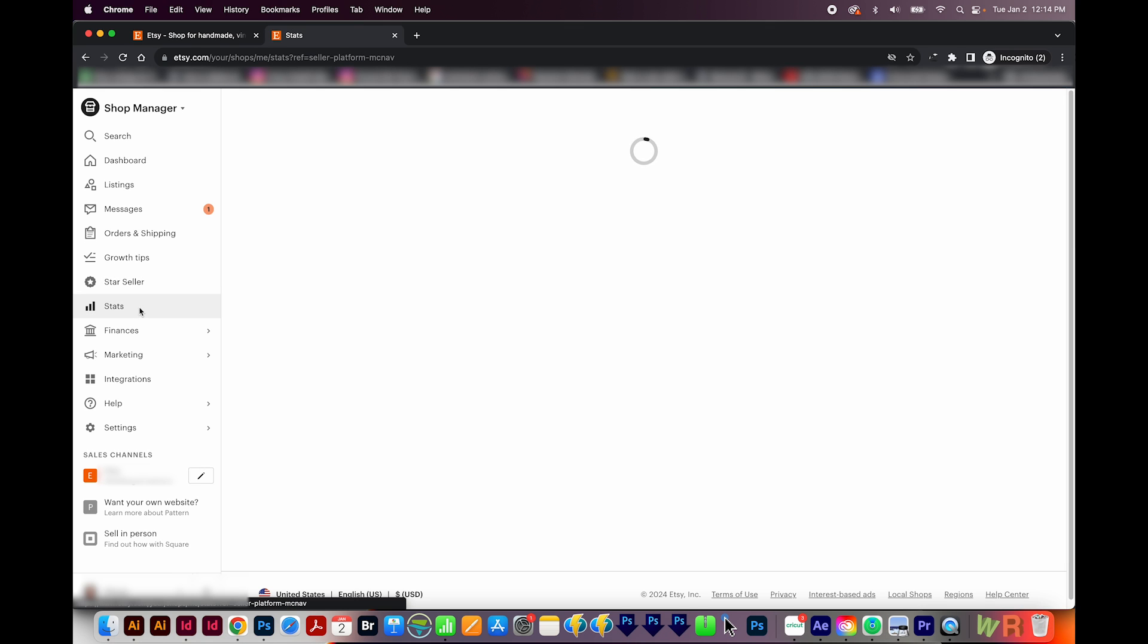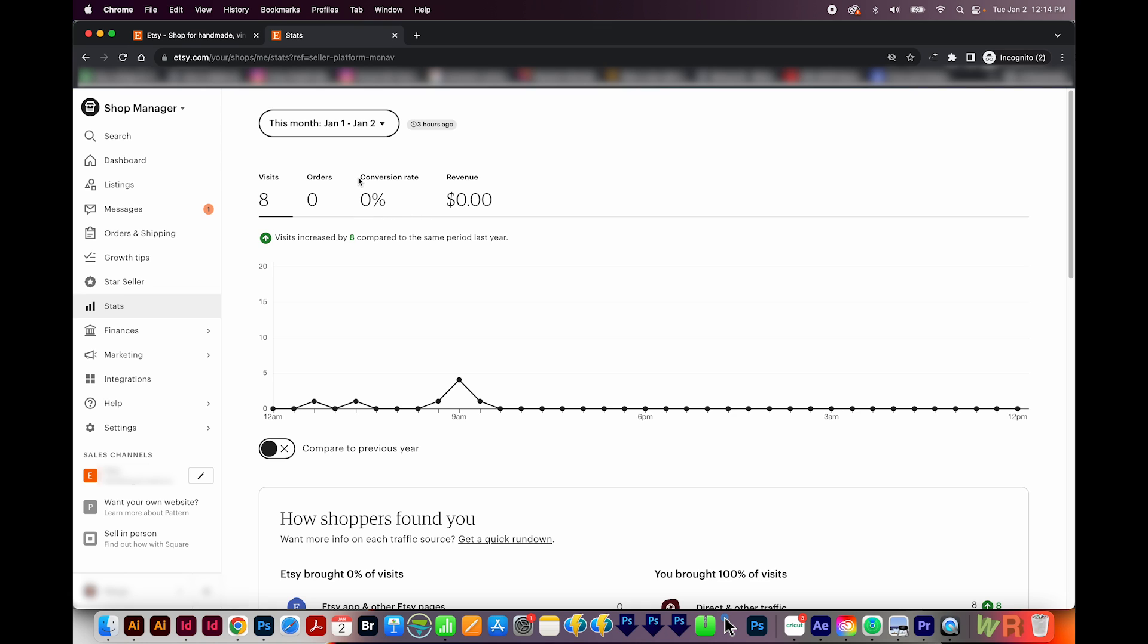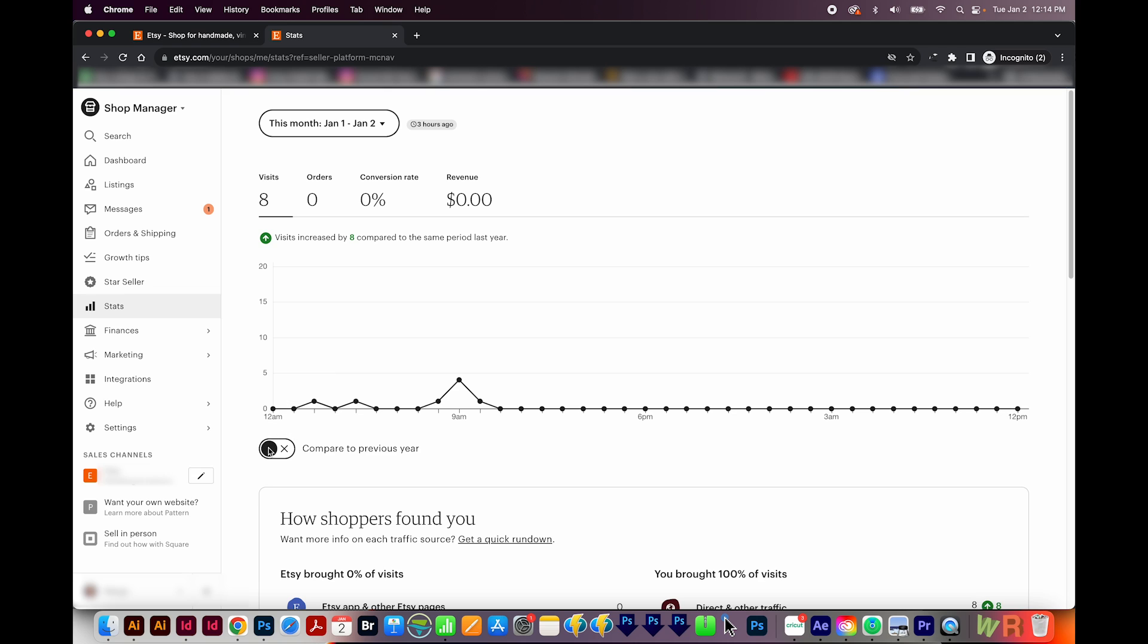The next tab is stats. And here you can pick a timeframe. This shows visits, orders, conversion rate, and revenue. The conversion rate is the number of orders divided by the number of visits. Basically, you want your conversion rate to be highest possible. So if you get 10 visits, hopefully you can get 10 orders, and that would be a 100% conversion rate. I have never heard of that happening, but that would be great.